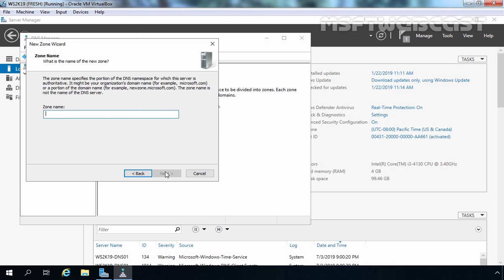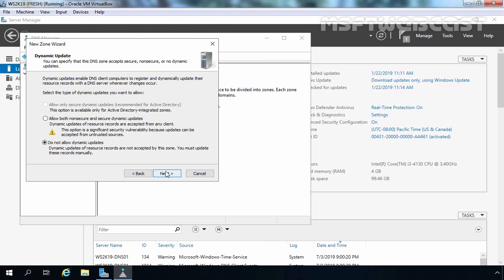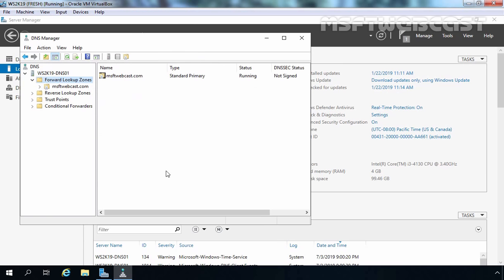On this screen, it is asking us to specify the zone name. In our case, it will be msftwebcast.com. Let's click Next. Now it is asking where we want to store our DNS zone. By default, the primary zone is going to be stored in the DNS folder under System32, and the zone file name will be msftwebcast.com.dns. We are creating a new zone, so we select the first option. Click Next. For this demonstration, we are going to select 'Do Not Allow Dynamic Updates,' meaning we will manually update the DNS records. Let's click Next and then Finish to create the new zone. As you can see, msftwebcast.com DNS zone has been created successfully. The status is running and the zone type is Standard Primary.